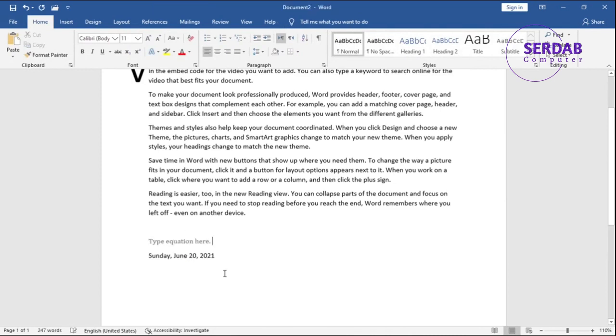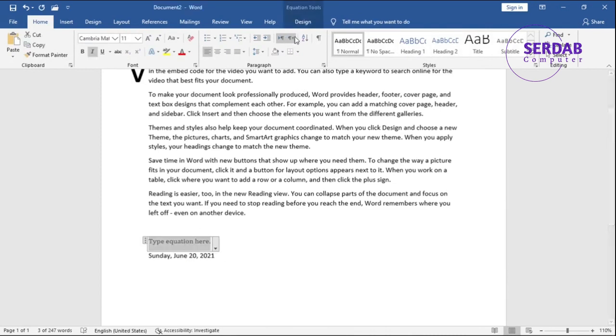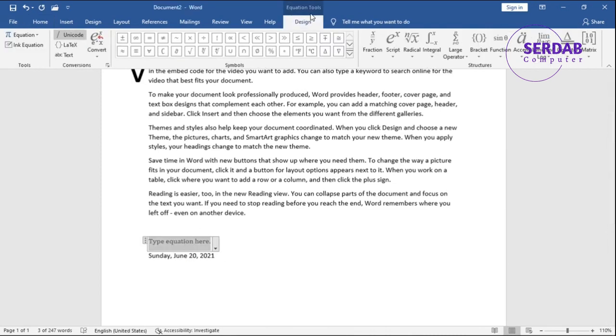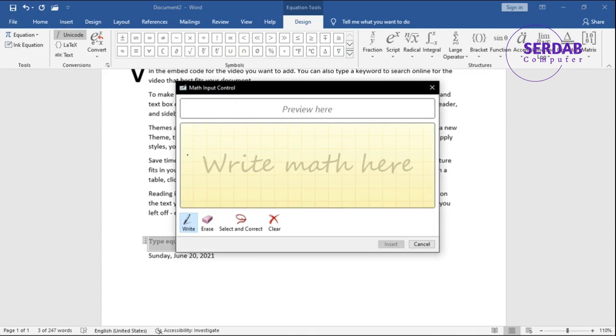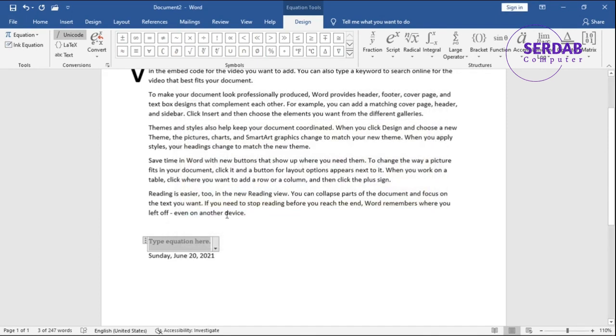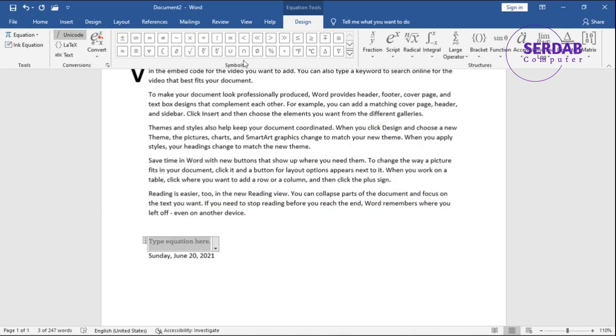Click in here and go to Design. We have lots of things in here like Ink Equation. Ink Equation is really good because you type in here anything and then it automatically converts to the digital one. So this is a conversion tool. This is symbols and this is structures.